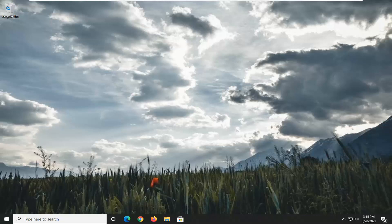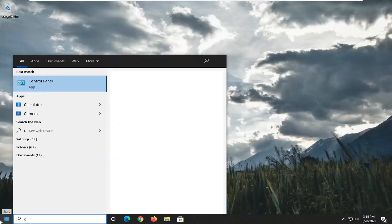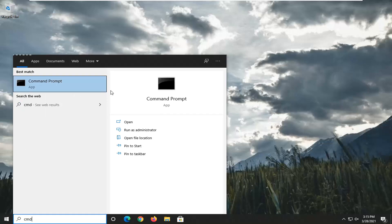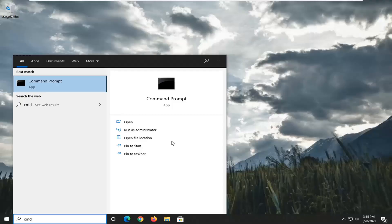There are going to be a few different commands we're going to run here, so hopefully this should be able to resolve your problem. The first thing we're going to do is open up the start menu, type in CMD, find the best result for command prompt, go ahead and right click on that and select run as administrator. If you receive a user account control prompt, go ahead and select yes.